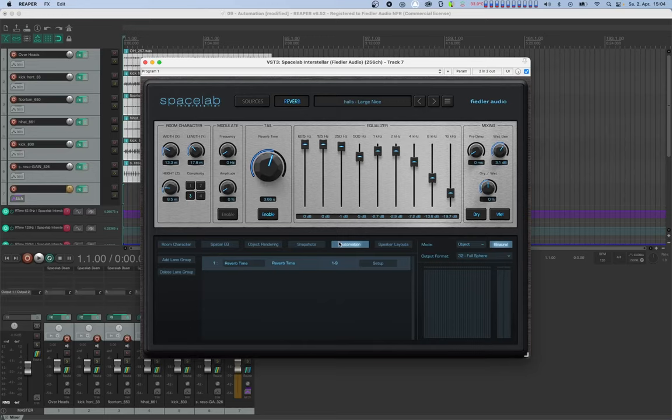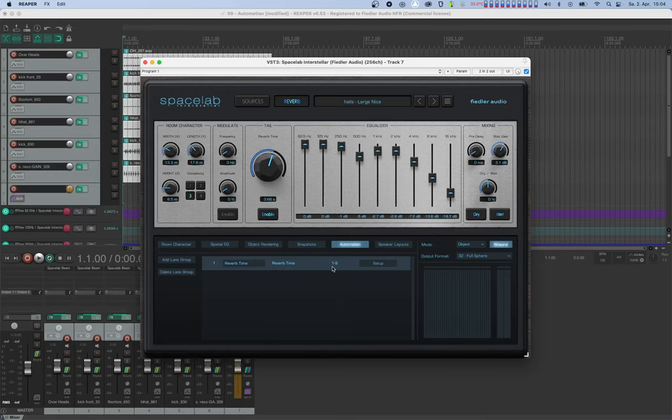A lane group can contain several lanes, each one representing a single parameter in the host. In this lane group, there's a field that says one to nine. These are the nine host parameter indices on which the nine bands of reverb time can be automated.